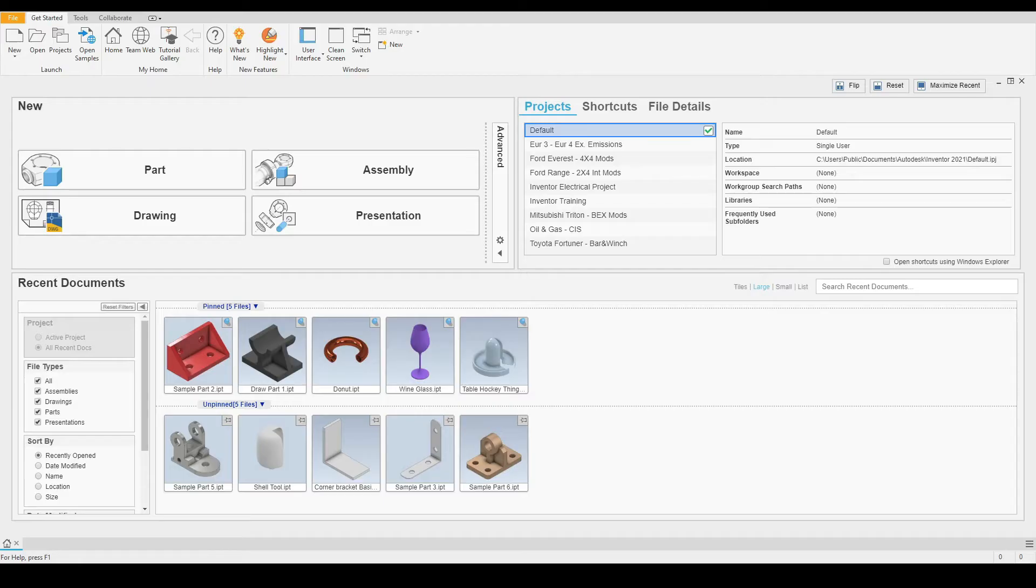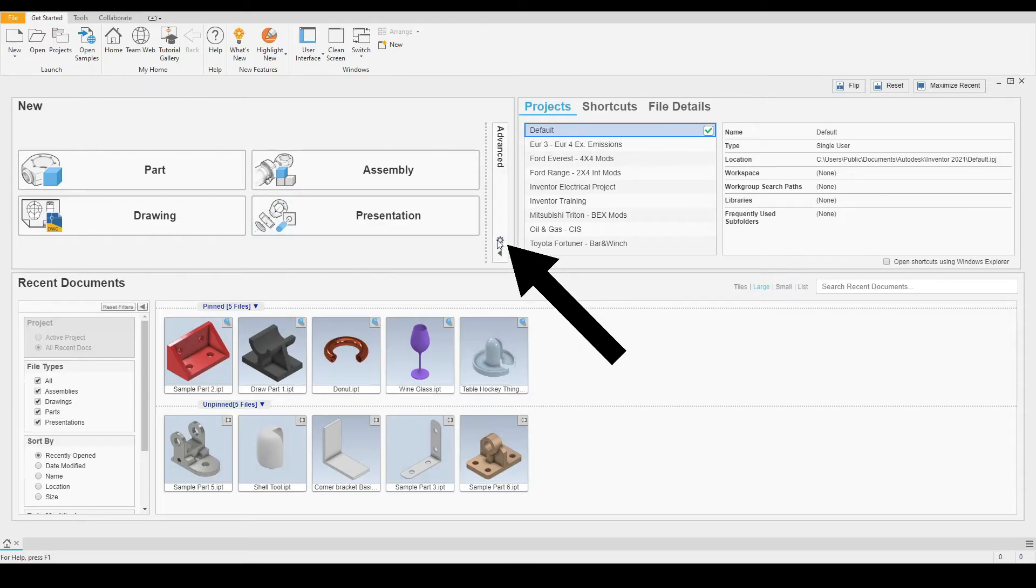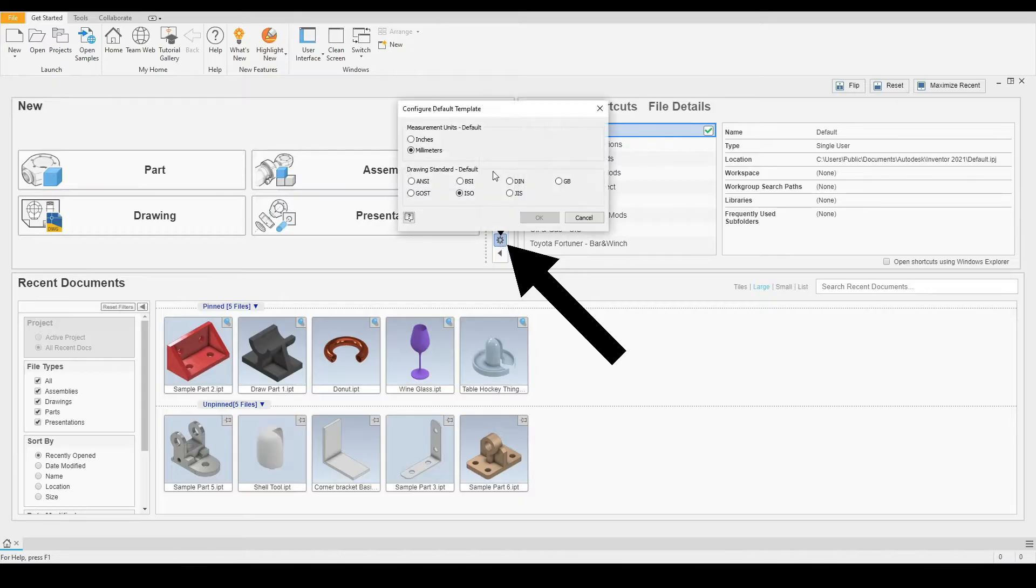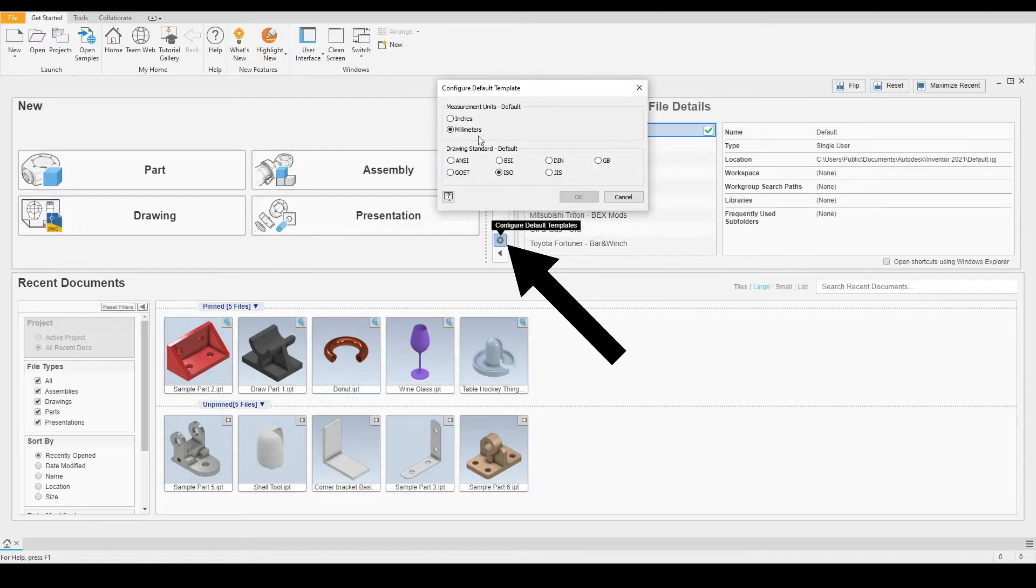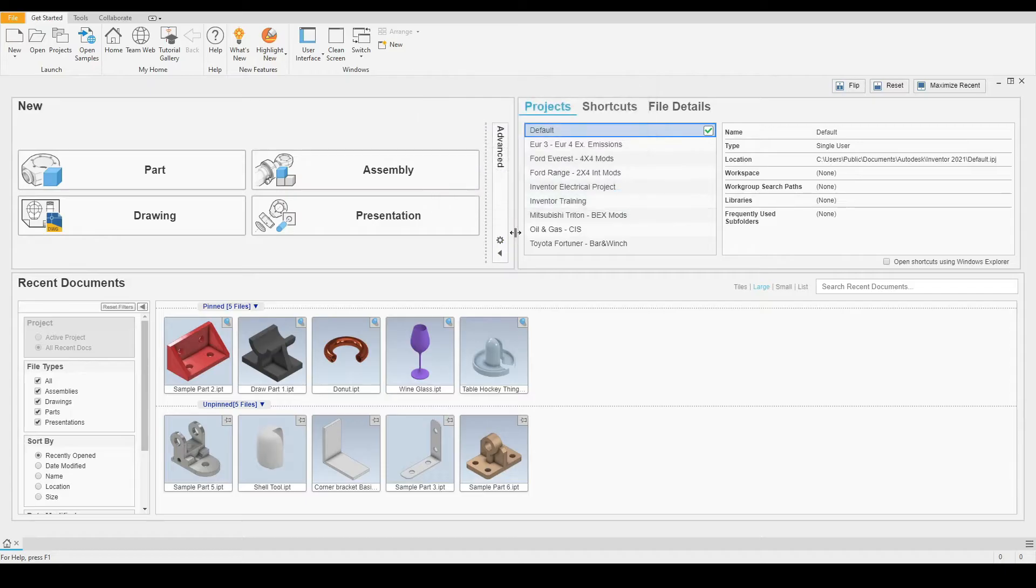First, let's make sure that we are working in millimeters. On the home screen, we go to configure default templates. Just make sure we have millimeters selected. I'll press cancel there as I'm already working in millimeters.